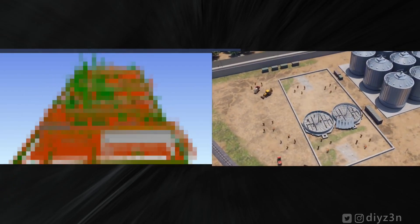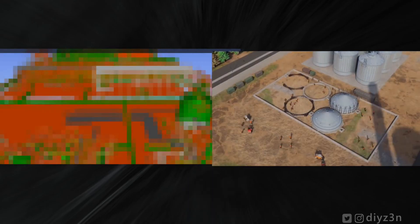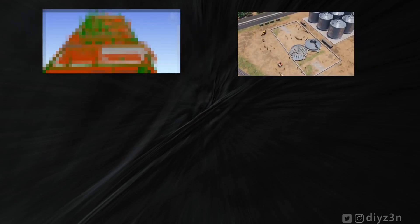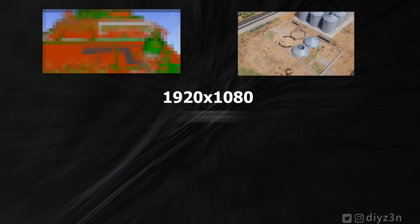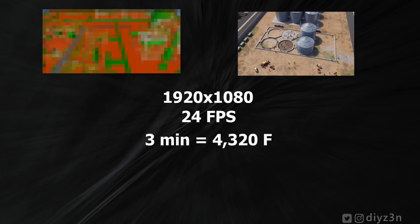The client gave us this huge model — it's pixelated because we don't have permission to show it, but it's pretty huge. On the other hand, he saw this clip we did for another project and liked it. He wants to render or animate his model at that level of quality, with full HD, 24 fps, and a three-minute-long clip.